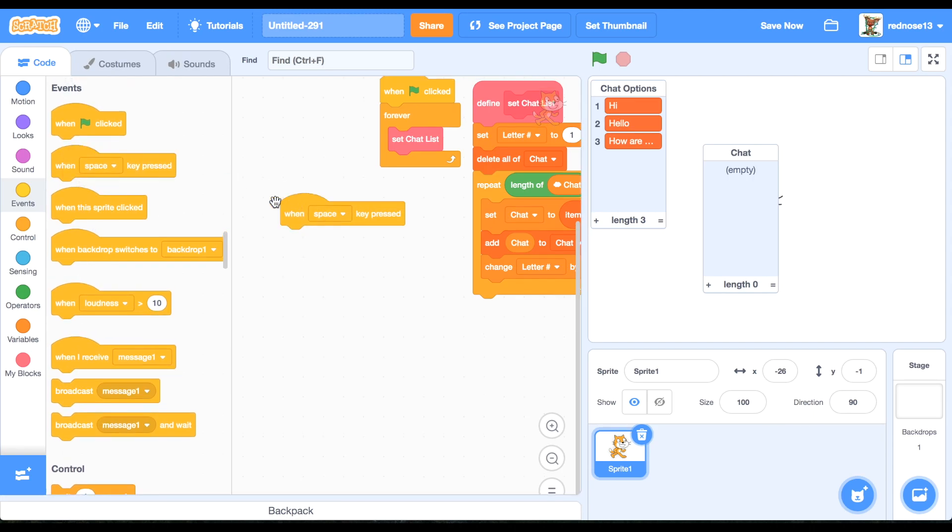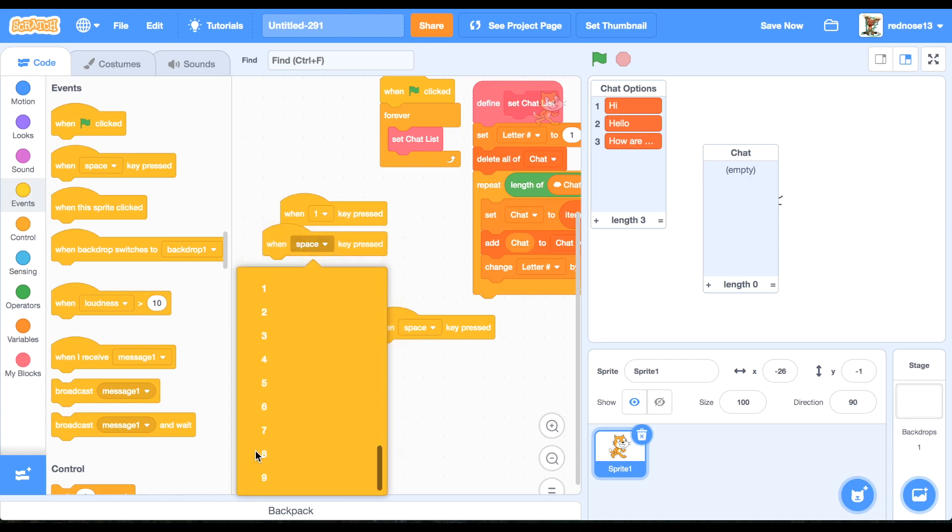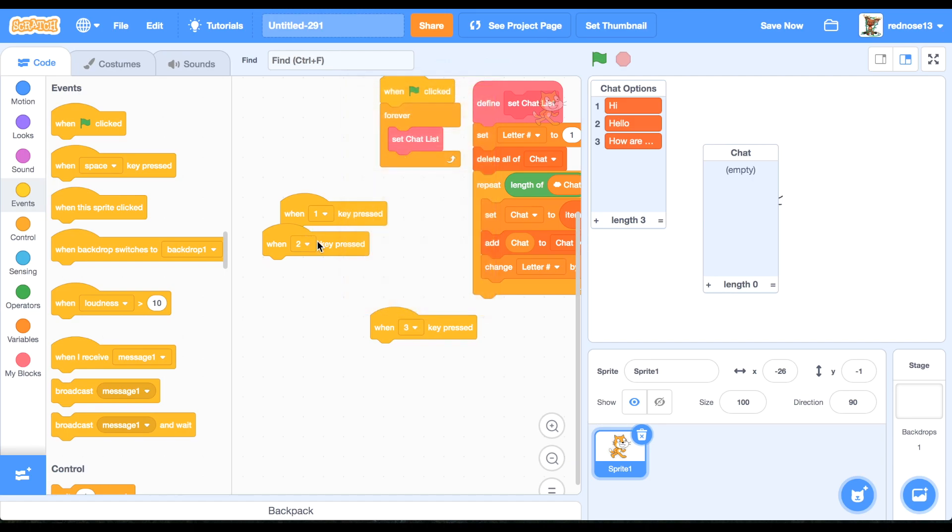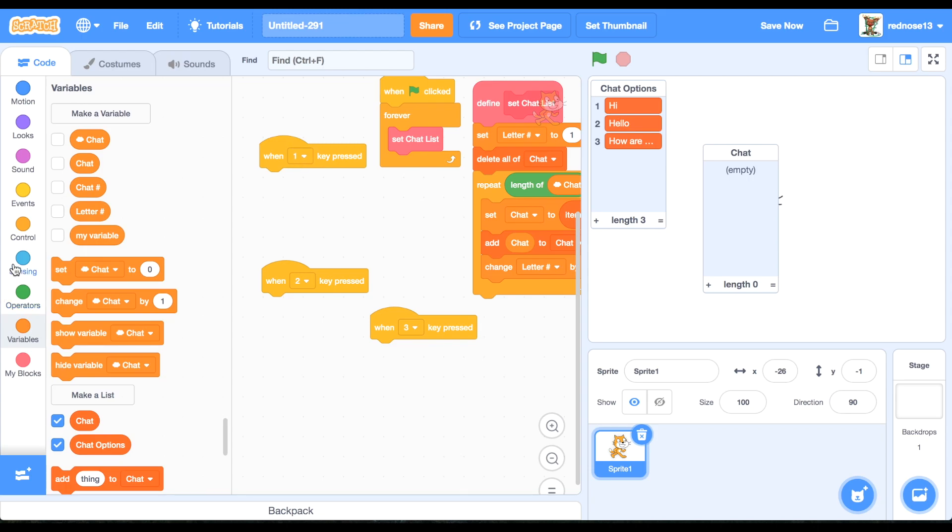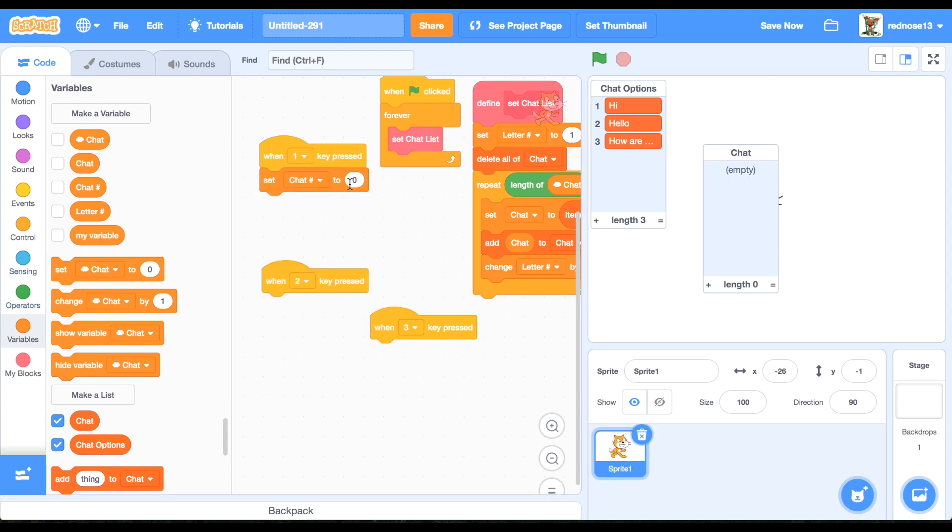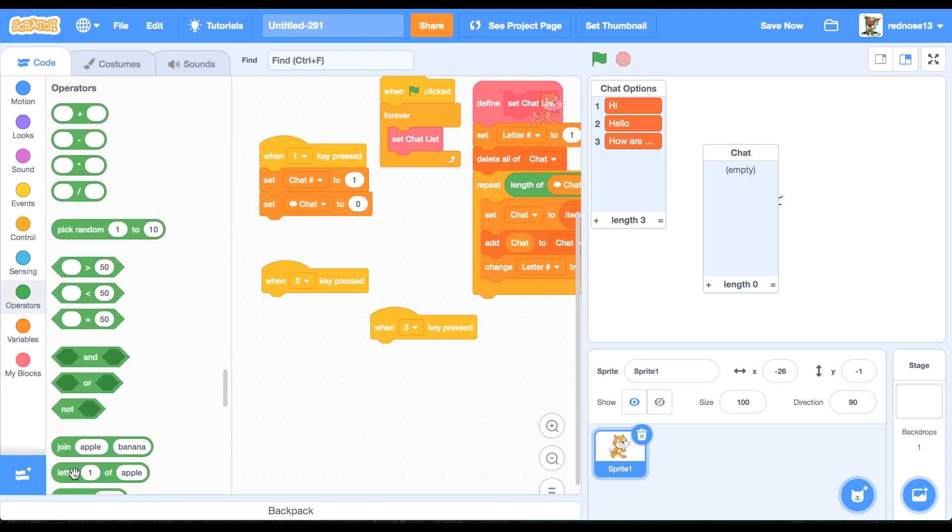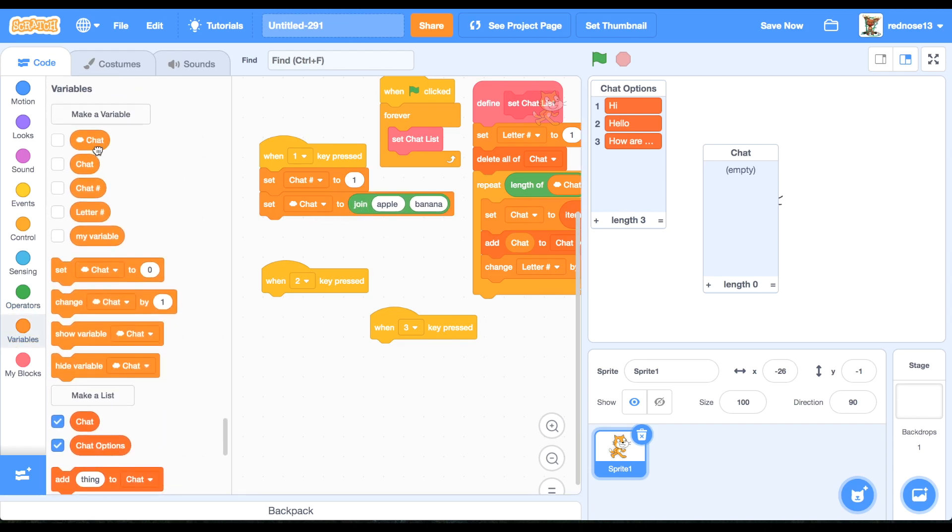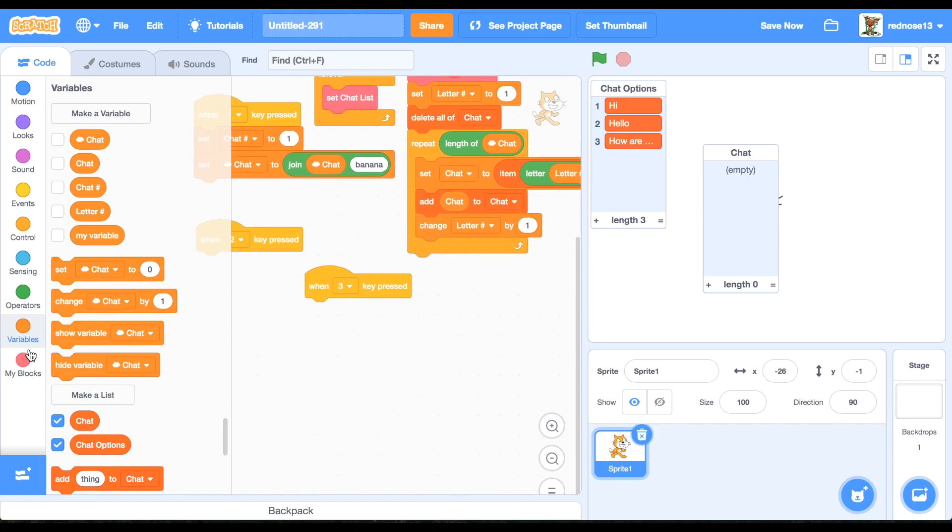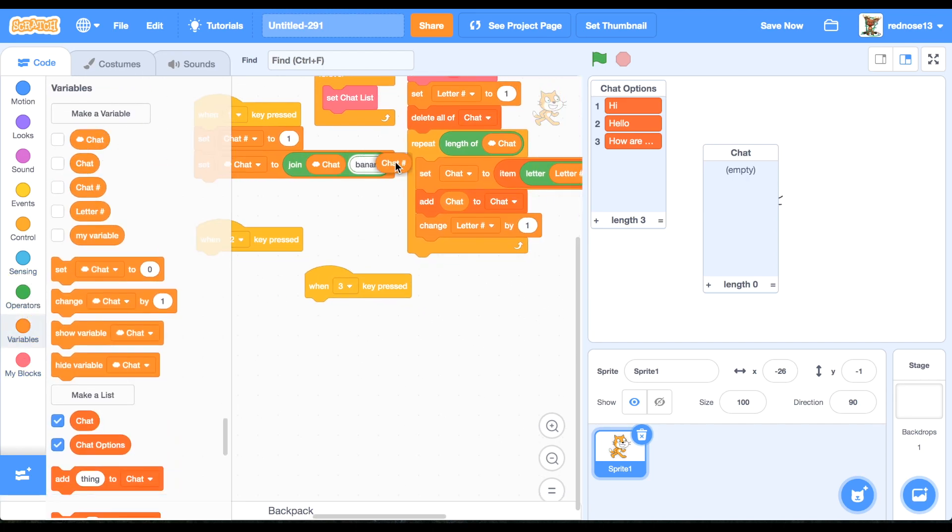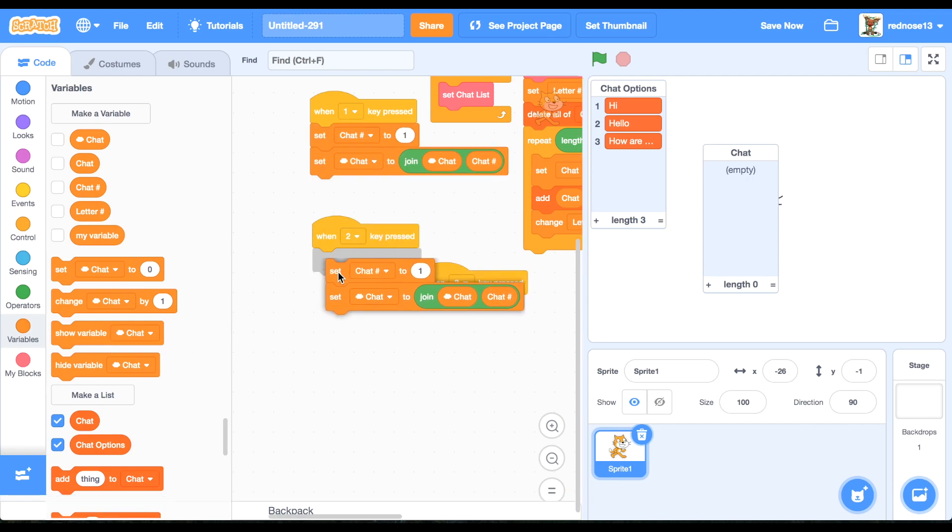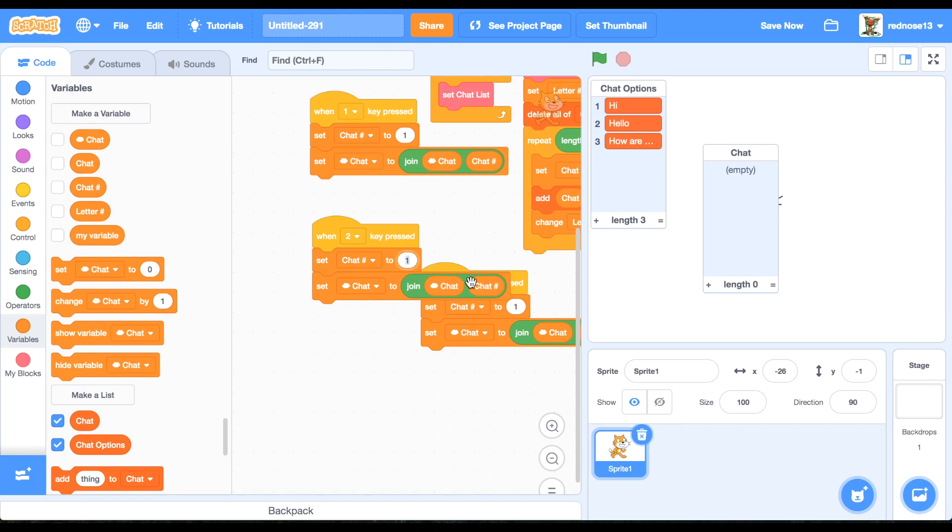Now add some of these. When key pressed one, two, three. Have them for the corresponding number for the chat options. Of course you can have as many as you want up to nine. When that, just set chat number to one. Set chat to join the cloud chat variable and chat number. And then just duplicate this for all these and change the set chat number to the corresponding number. That should be working.